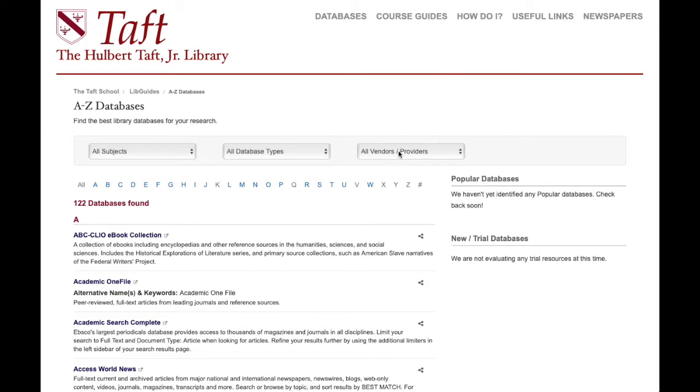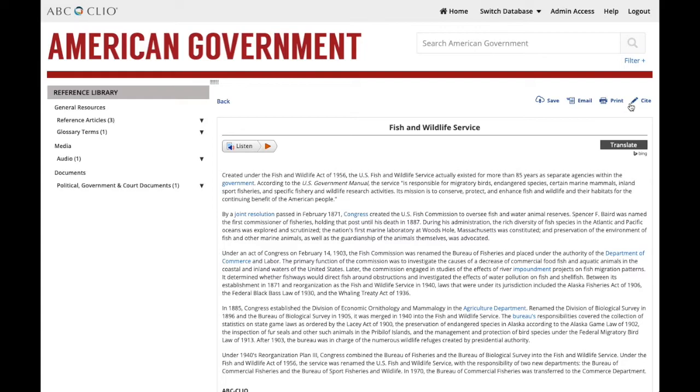Now, you want to be careful about where you get the URL that you feed into the link generator. The URL you find in the address bar of your browser often has a lot of information about your session, your login, etc., and may not lead back to the resource you intend. You want to look for a permanent link, and unfortunately not every database vendor puts them in the same place.